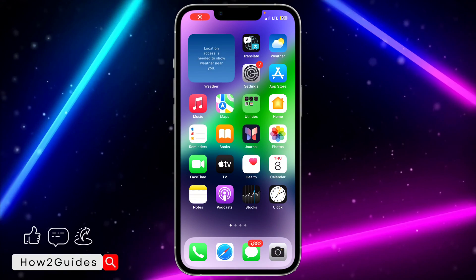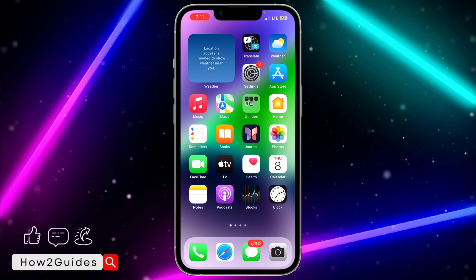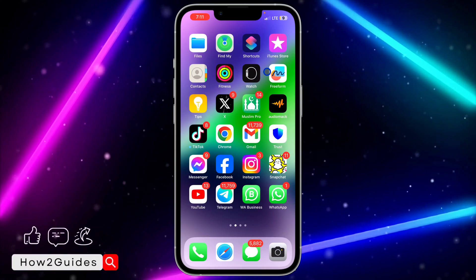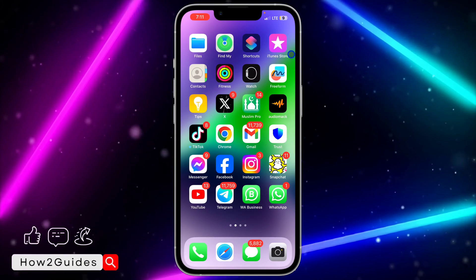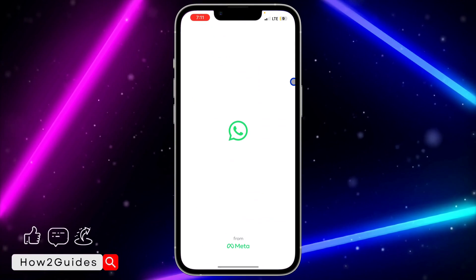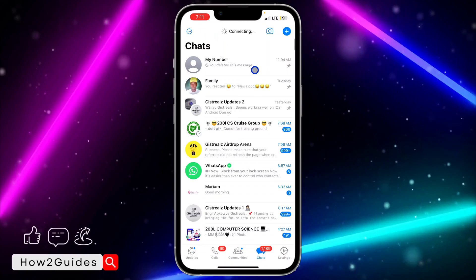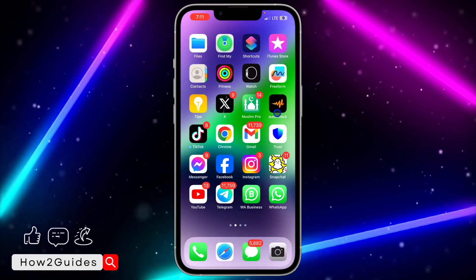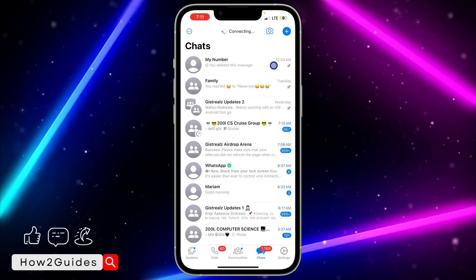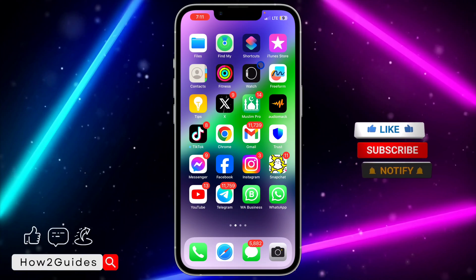In today's video I'm going to show you how to fix WhatsApp not opening on iPhone. I recently updated my WhatsApp application and I've been facing some issues with it. I'm going to try to open the app and click on any chats — as you can see, it is not working, it is crashing immediately, so the app is not opening.